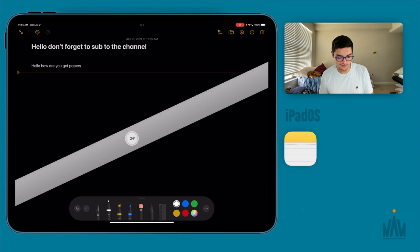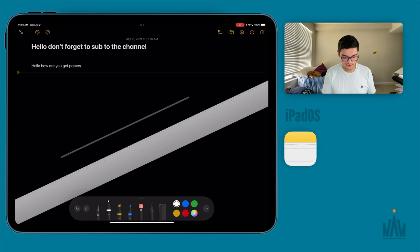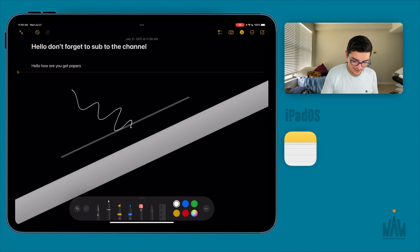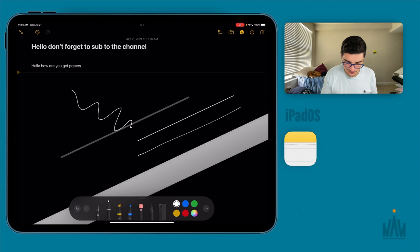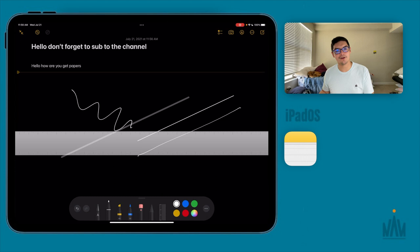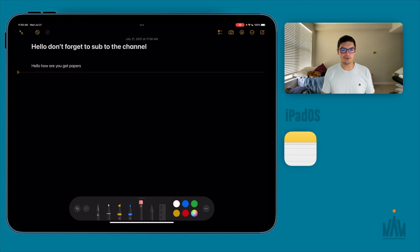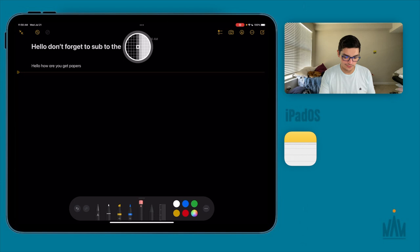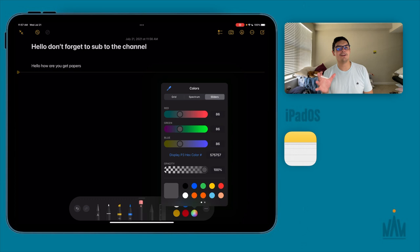The Apple Pencil also knows when you're trying to draw along the ruler — it snaps to the line automatically. I use the ruler a lot to underline words and finalize YouTube thumbnails right inside the Photos app. The color palette gives you main colors plus a color wheel. You can pick a specific color using the eyedropper, spectrum slider, or sliders to find exactly what you need.